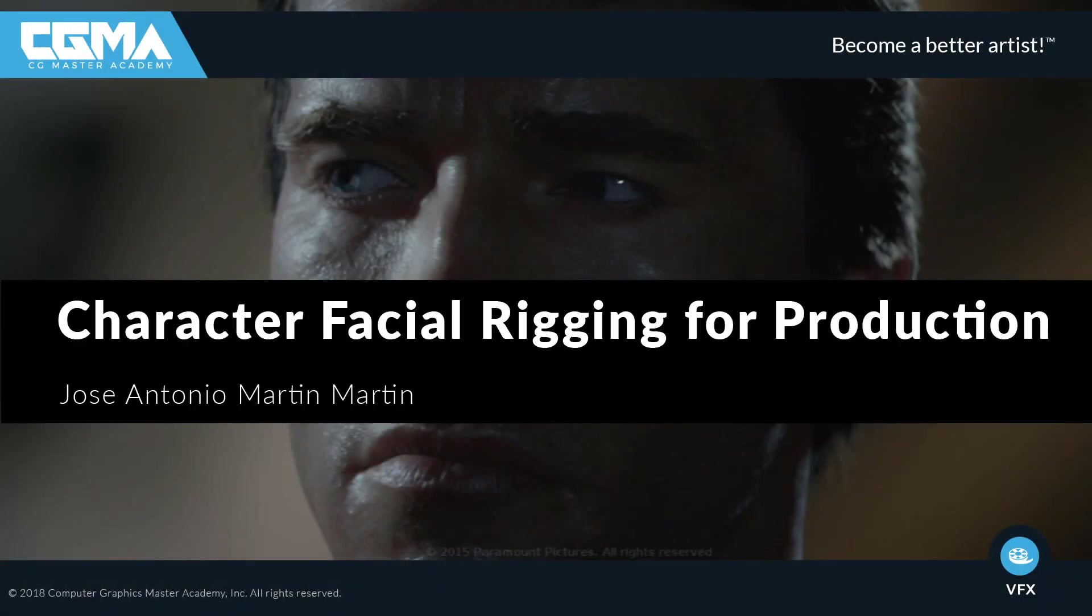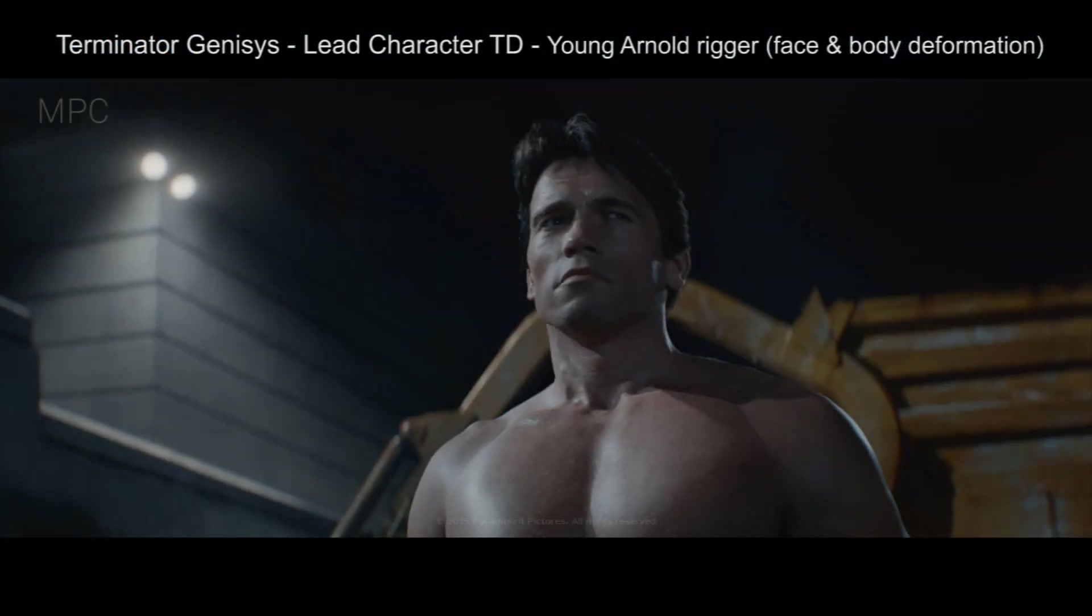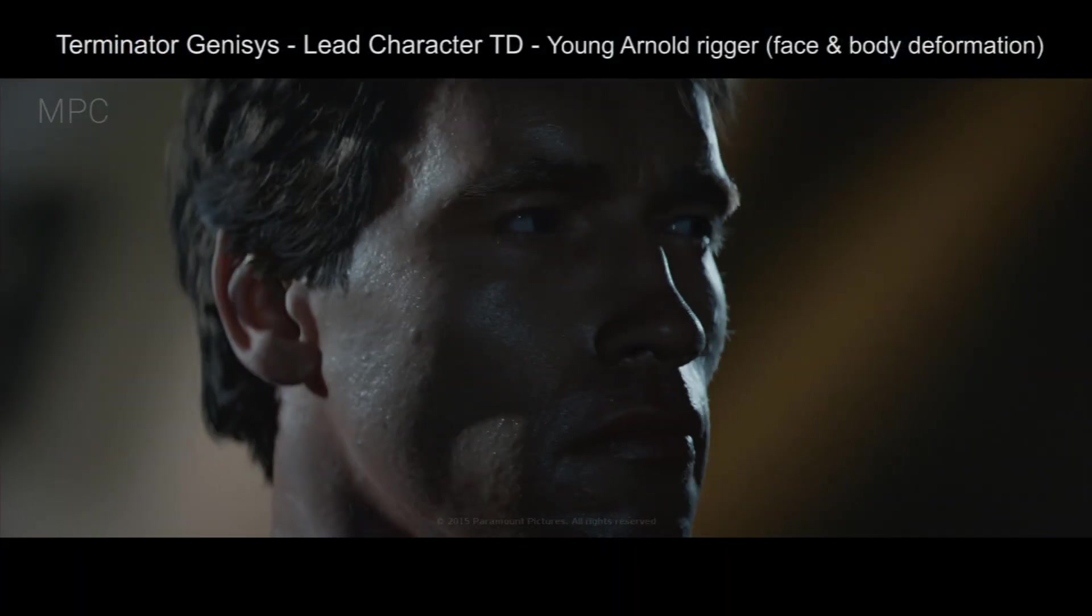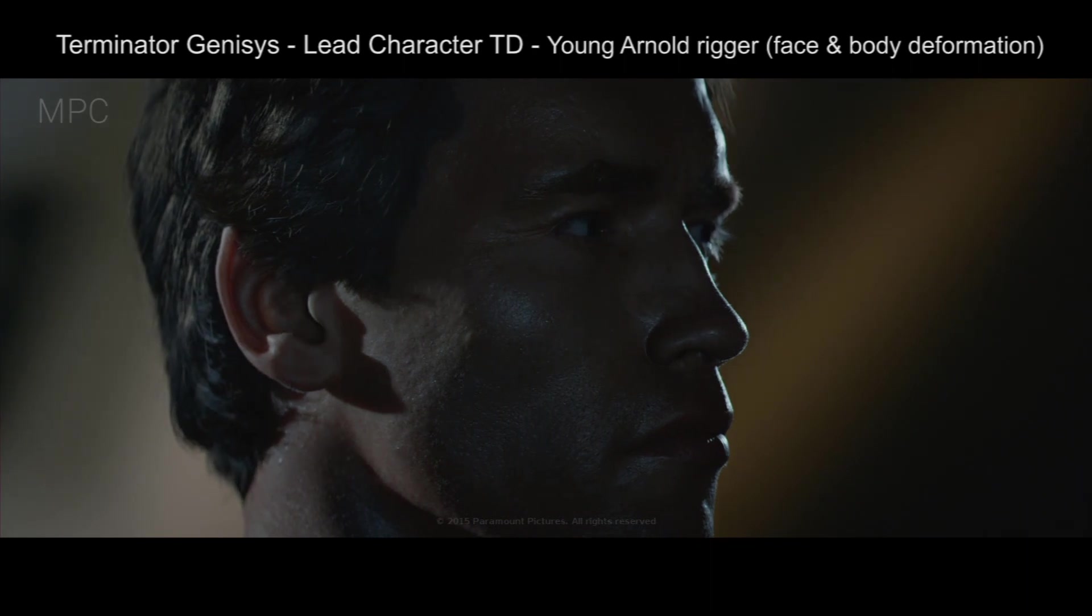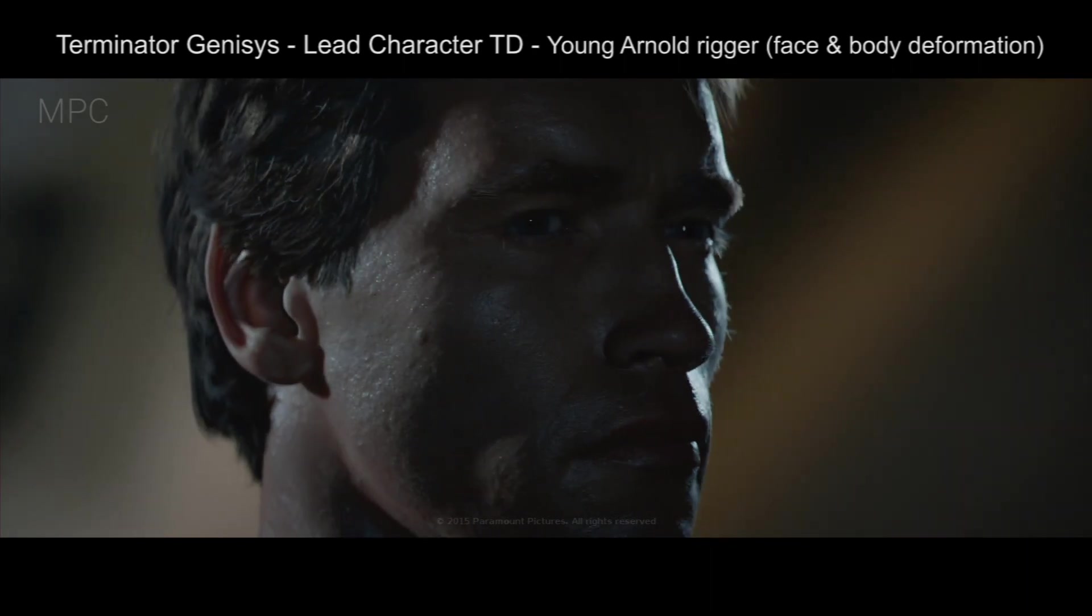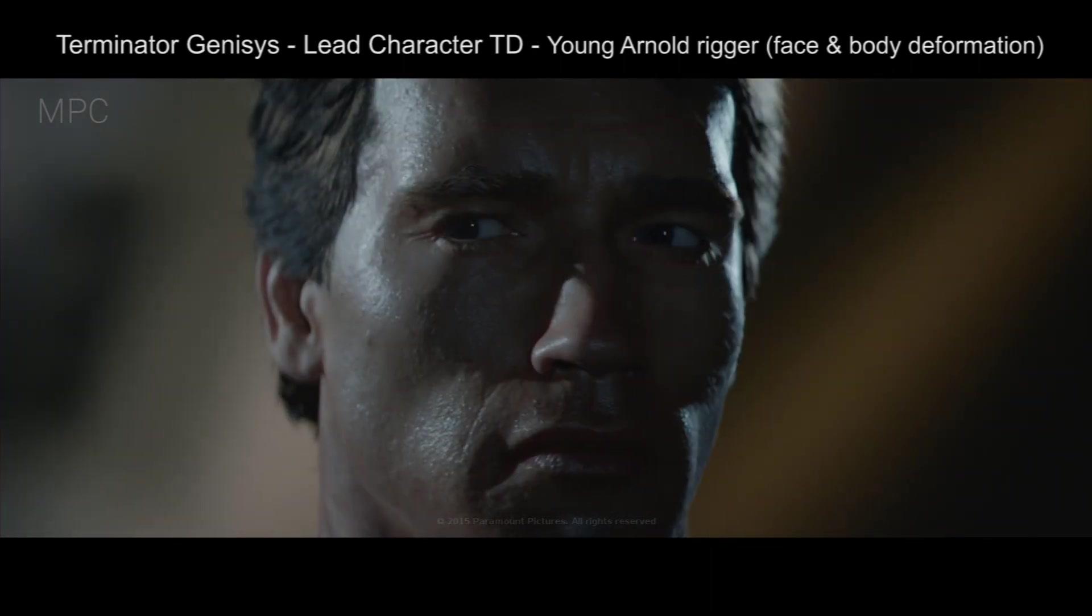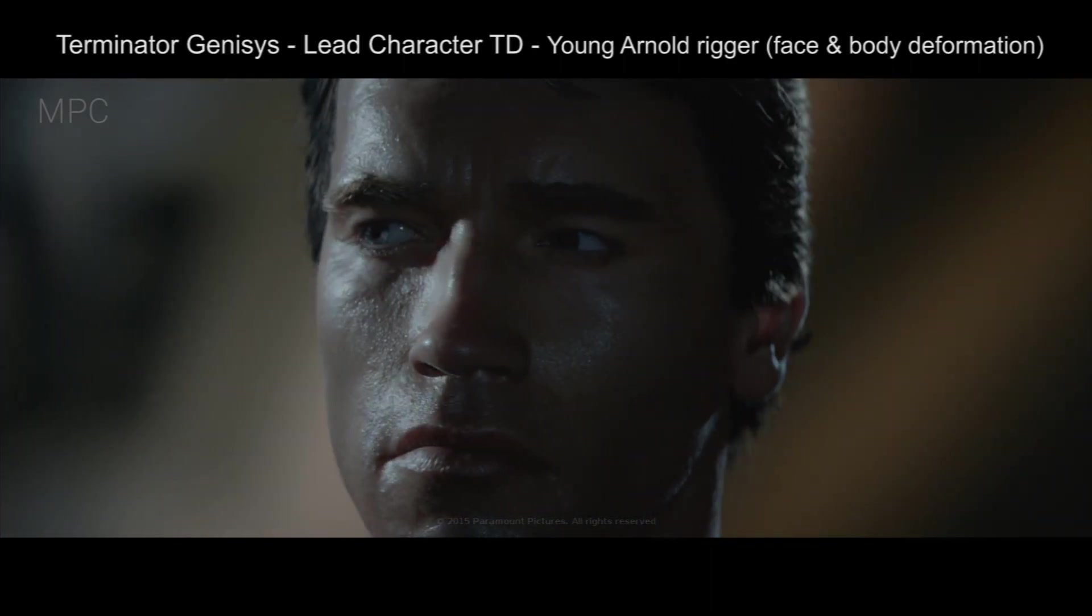Hello and welcome to Character Facial Rigging for Production. My name is José Antonio Martín. I'm a character TD and rigger with 10 years of experience in animation and visual effects.